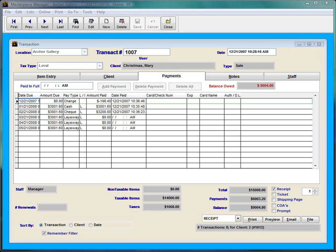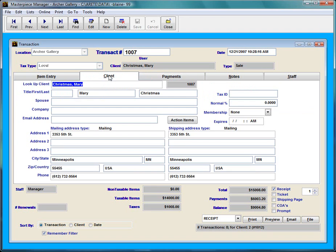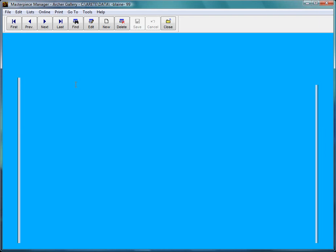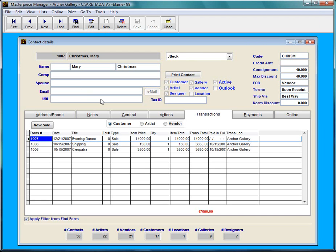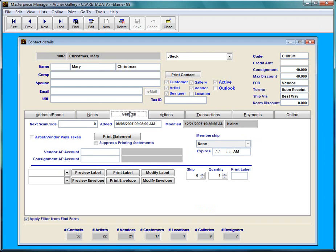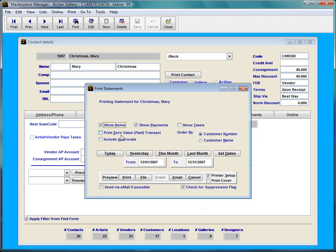If I wanted to give Merry Christmas a report of what she has paid in the past, I can just go to the client screen and search for Merry Christmas. I'm going to do it a quick way by clicking on the client tab and double clicking on Merry Christmas. And it takes me right to the contact details page.